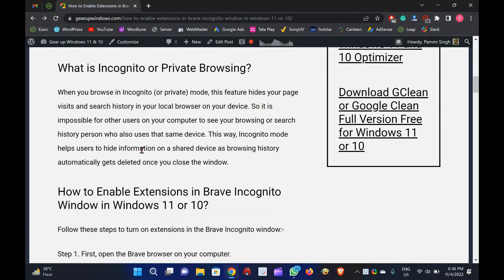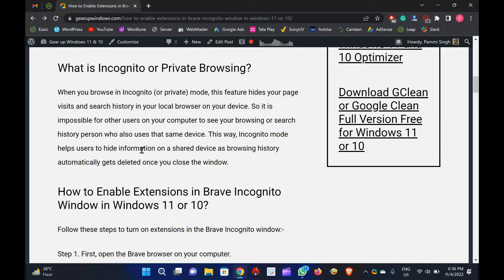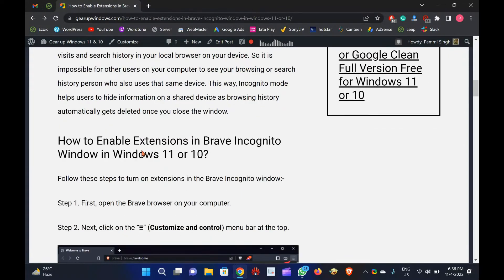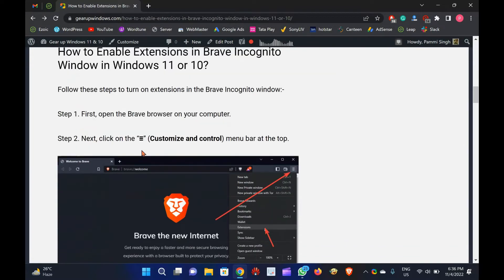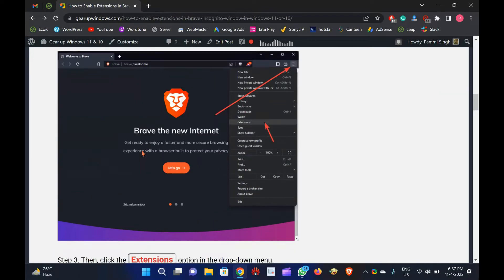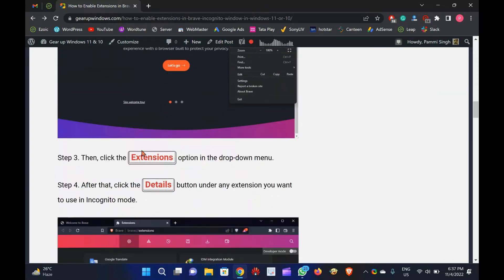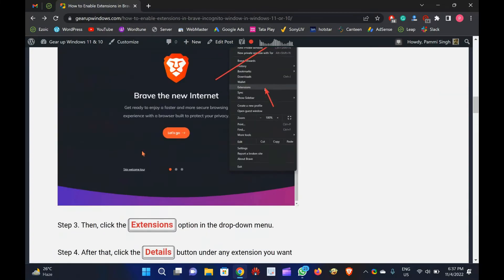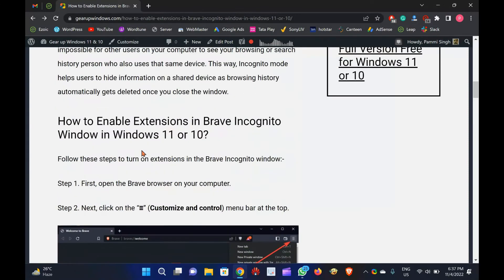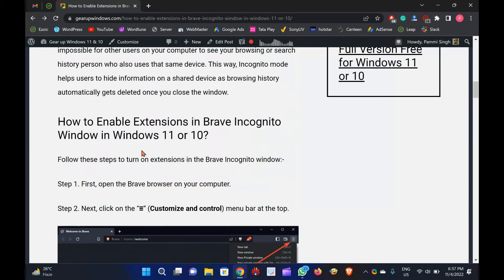What is incognito or private browsing? When you browse in incognito mode, this feature hides your page visits and search history in your local browser on your device. So it is impossible for other users on your computer to see your browsing or search history. This way, incognito mode helps users to hide information on a shared device as browsing history automatically gets deleted once you close the window.